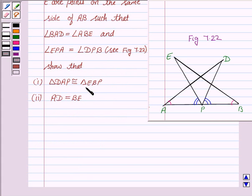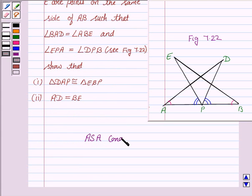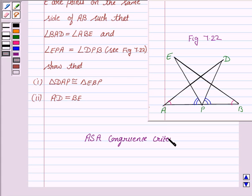To prove two triangles are congruent, we will be using the ASA congruence criteria, by which we need to show that two angles and the included side of the two triangles are equal.